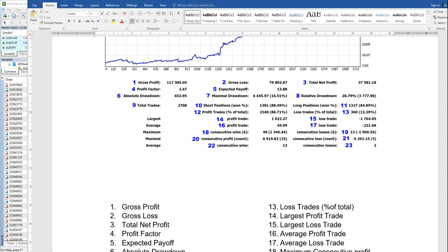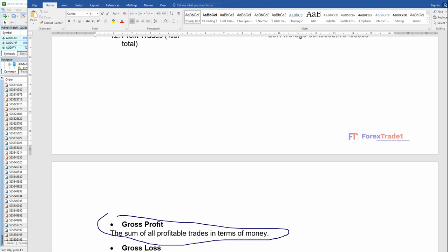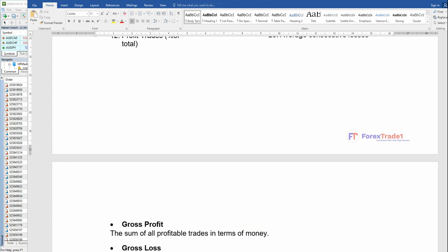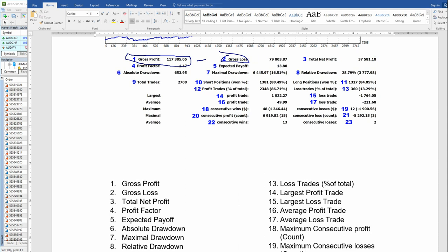Let us start from the gross profit. Gross profit is the total profit — it is the sum of all profitable trades in terms of money. The gross loss is the total amount of losses incurred in your account. Gross profit minus gross loss equals your net profit. When you deduct your losses from your gross profit, you arrive at your net profit or loss.